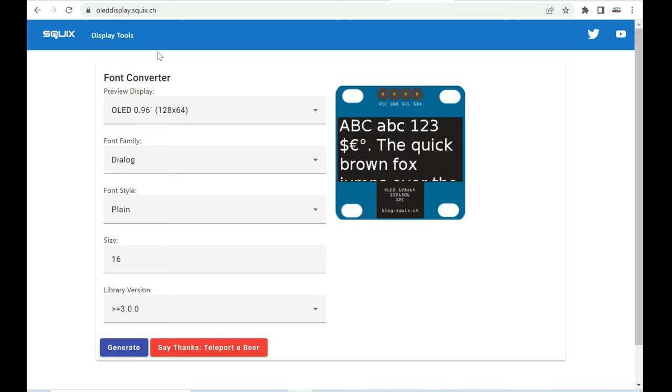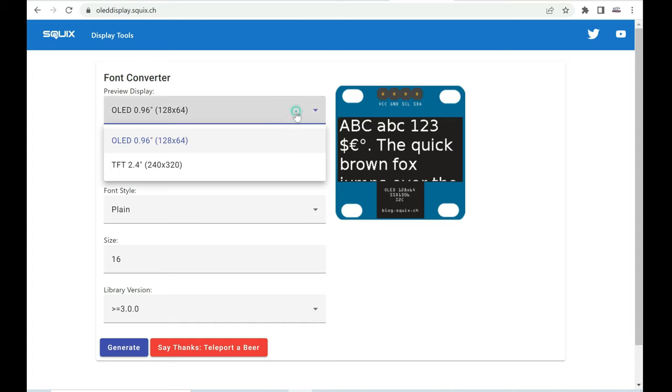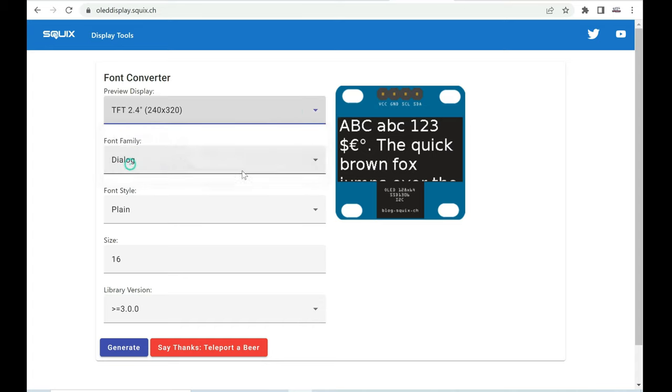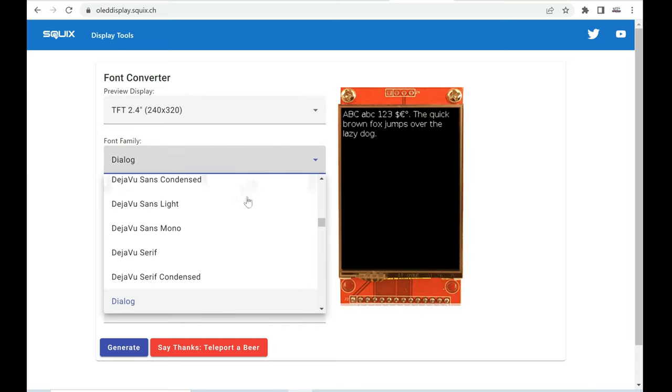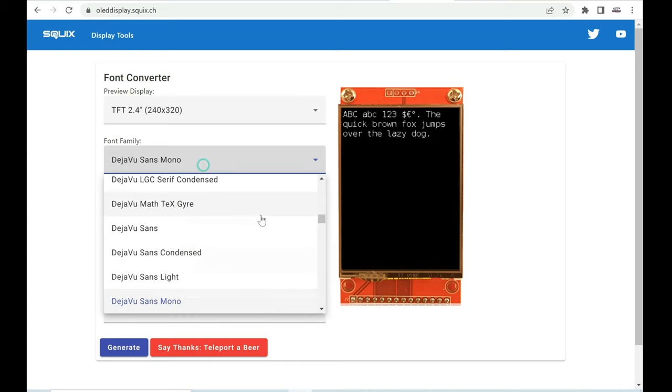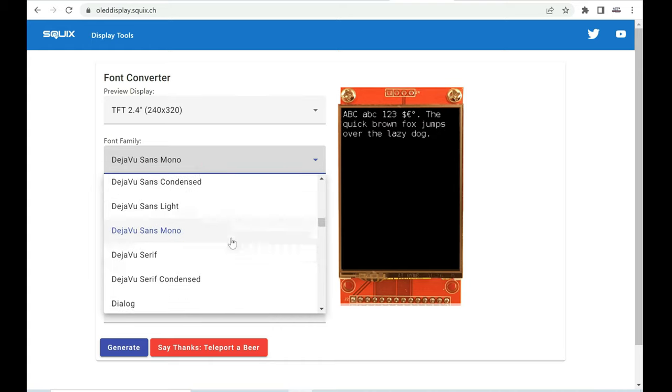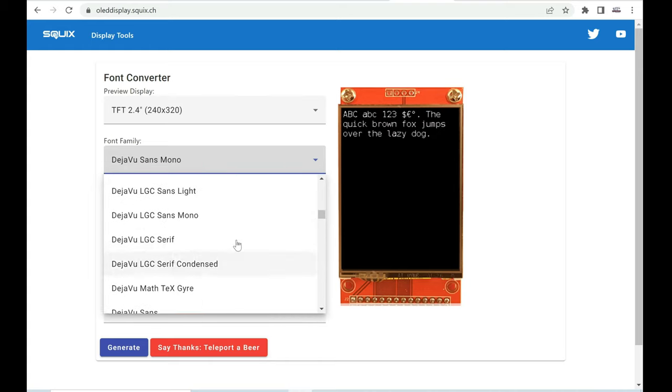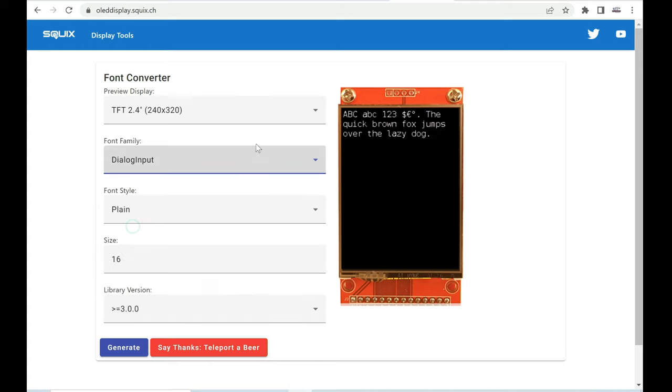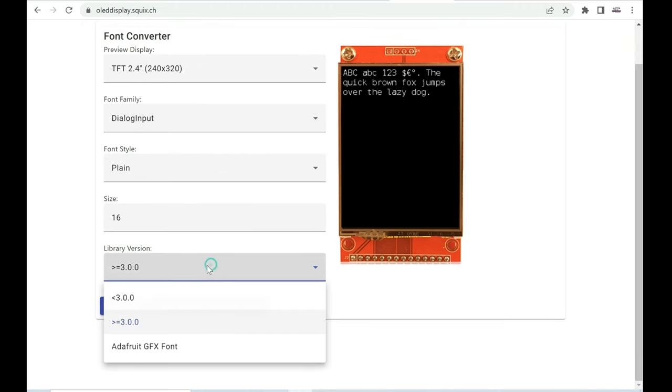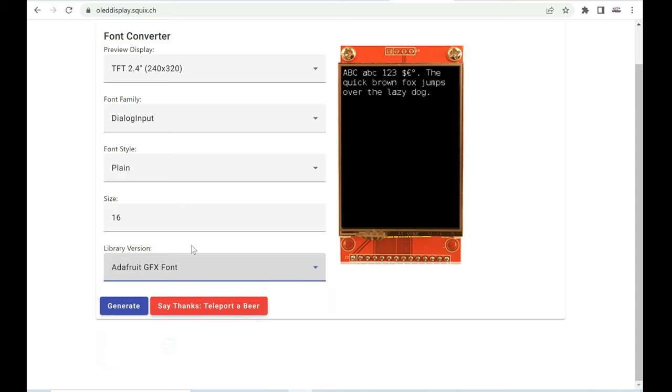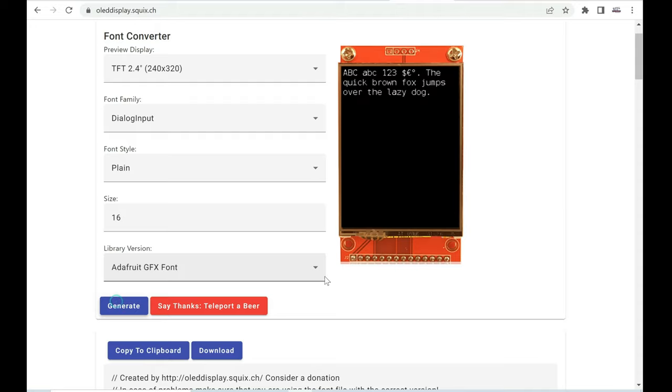And this is a site I use when I need some cool font. Here I need to set type of display. Here I need to choose the font I used in this project. I need to choose GFX font, and here I can choose size of my font. And it is easy, generate.